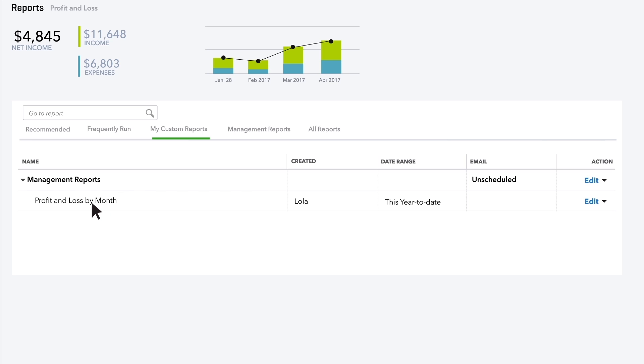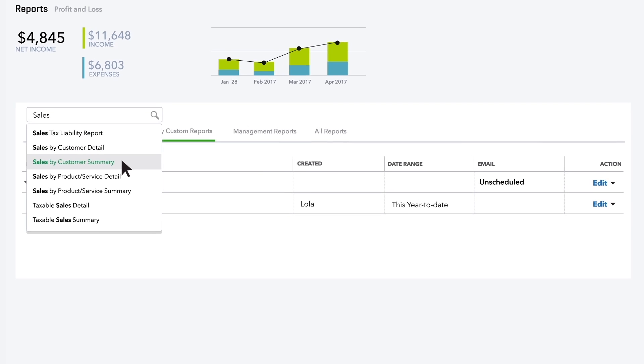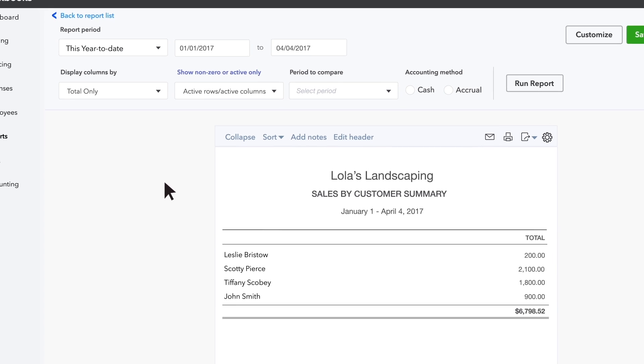Now let's create another custom report: Sales of your design services by customer, broken down by month. First, search for Sales Reports and choose Sales by Customer Summary.